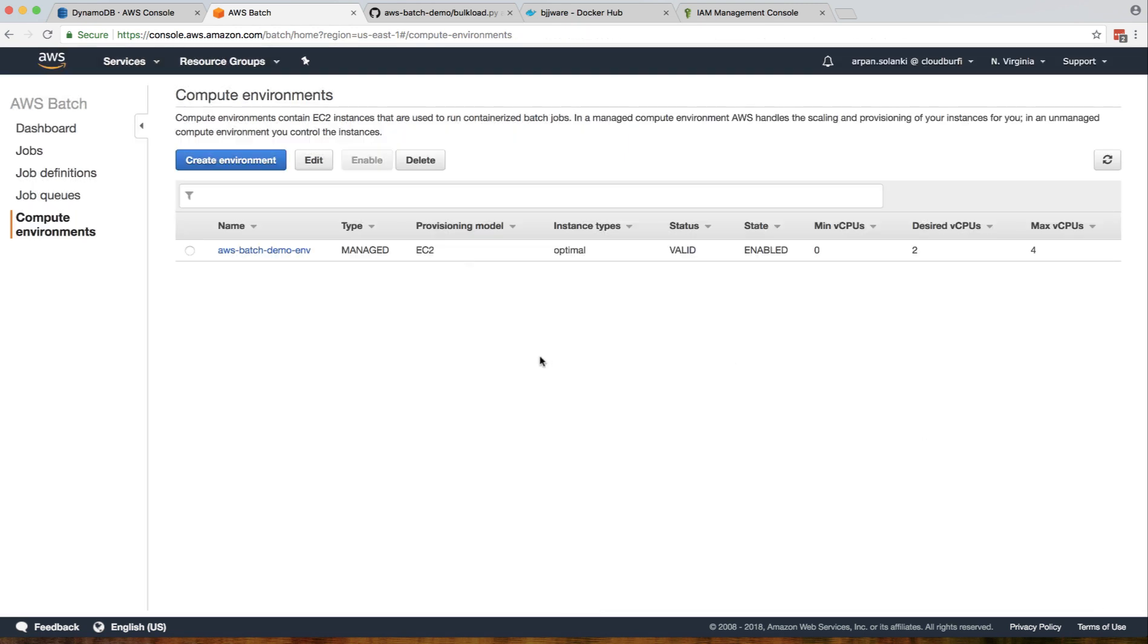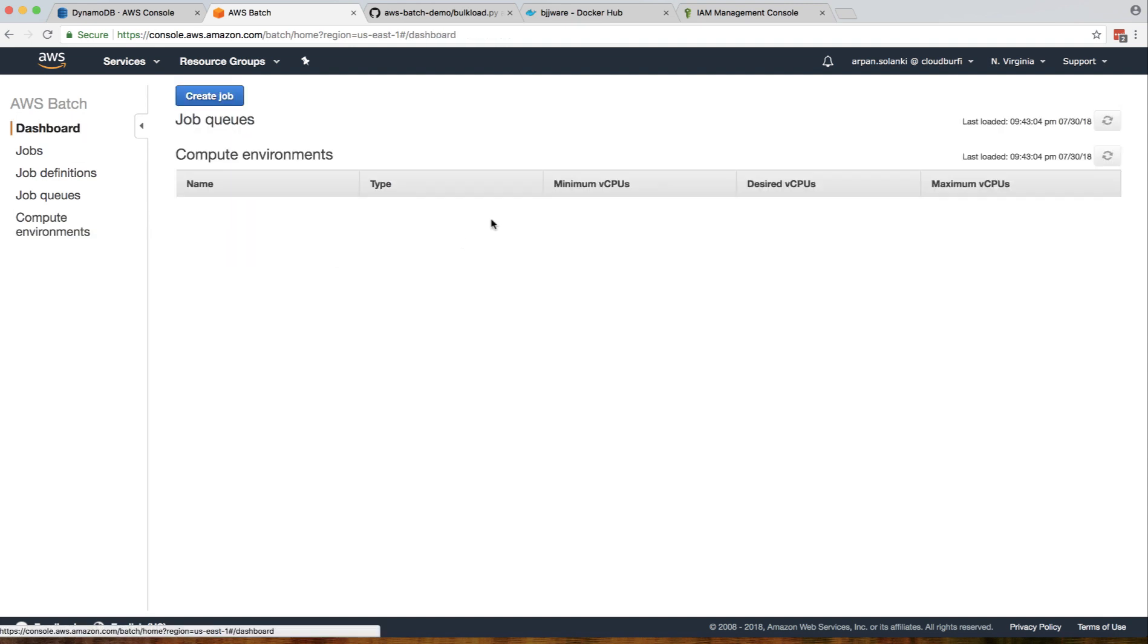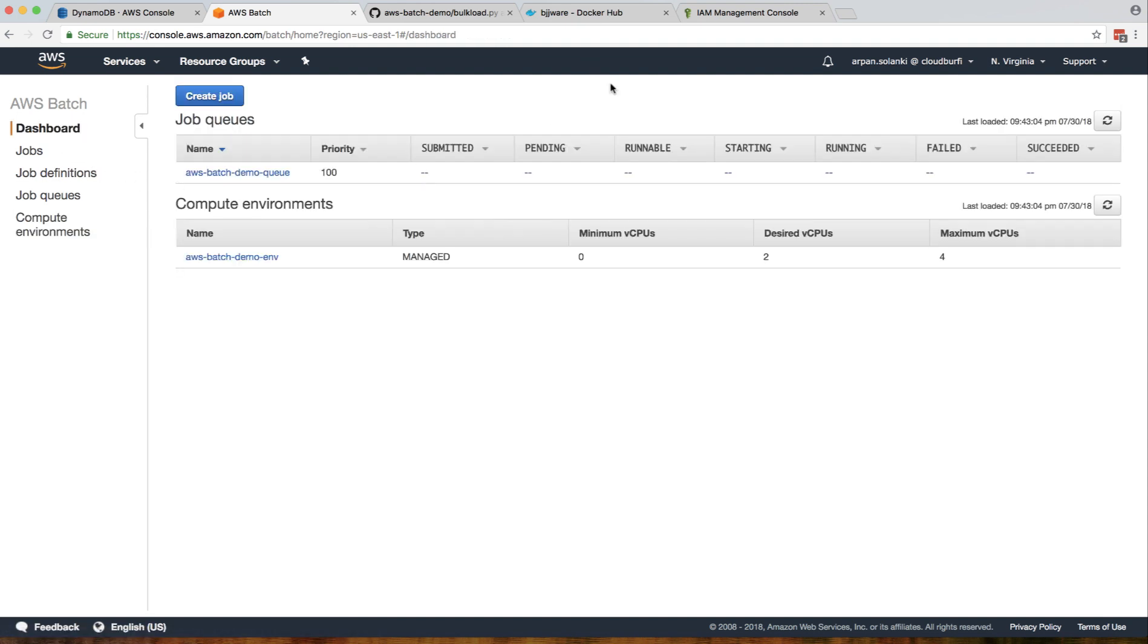The problem sometimes with AWS Batch is your environment or your batch will get stuck in runnable state. It will just get stuck there and there are no real logs to tell why it's in runnable state. Then you literally have to troubleshoot what's going on.